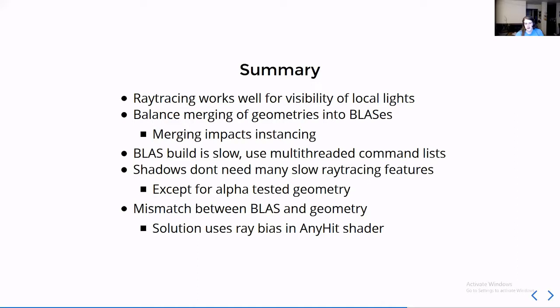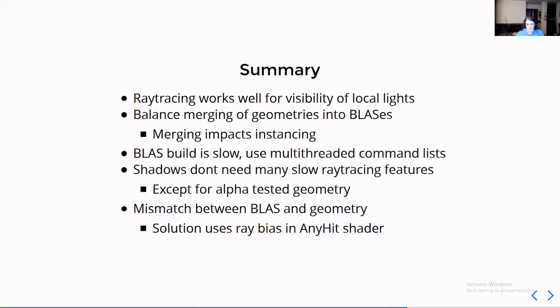The last thing I really understood before it went off the deep dive with denoising was that a BLAS or an acceleration structure does not have to match up with the physical geometry, and so you might get mismatches between the two and you need to solve that somehow so you don't have self-occluding geometry.